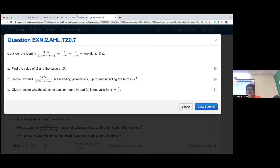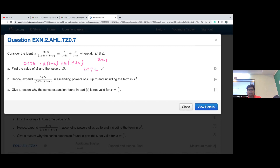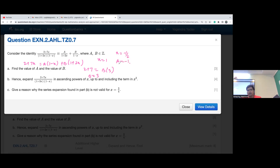For part (a), since the partial fractions are already given, cross-multiply: (2 + 7x) = A(1 − x) + B(1 + 2x). Setting x = 1 gives 9 = 3B, so B = 3. Setting x = −1/2 gives the value of A = −1.